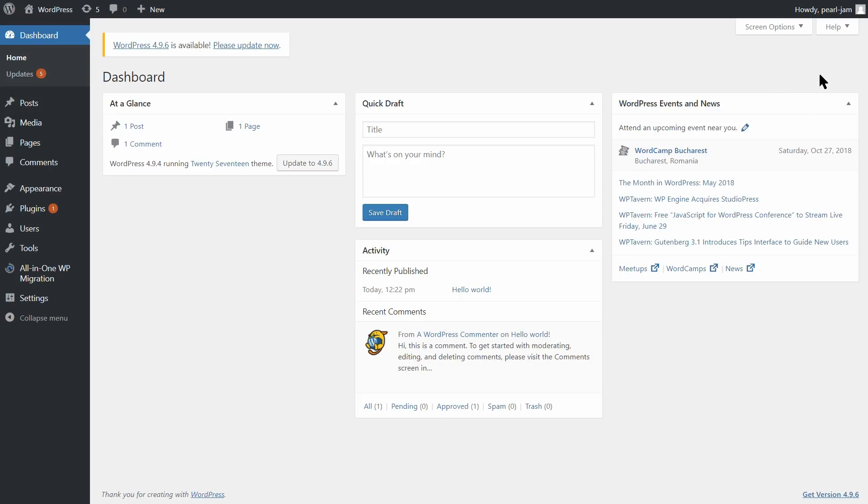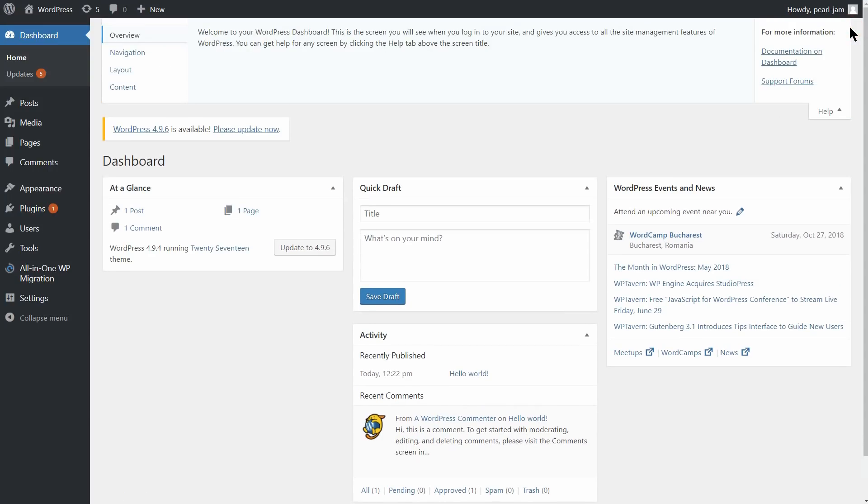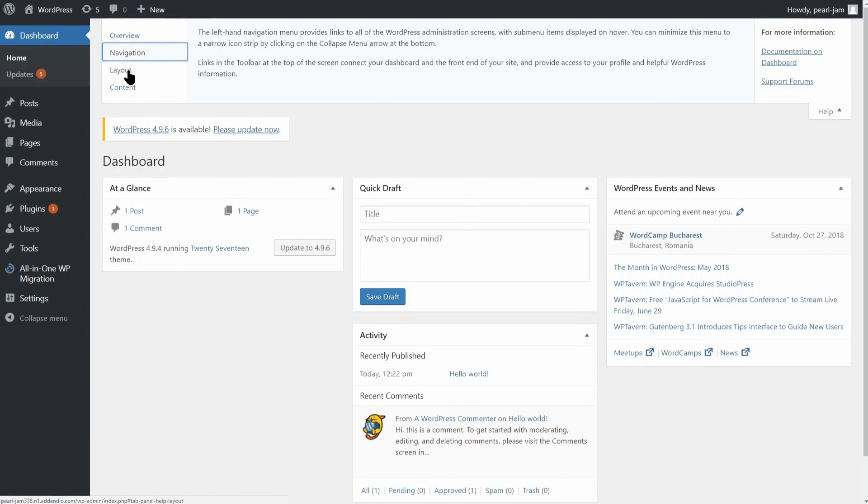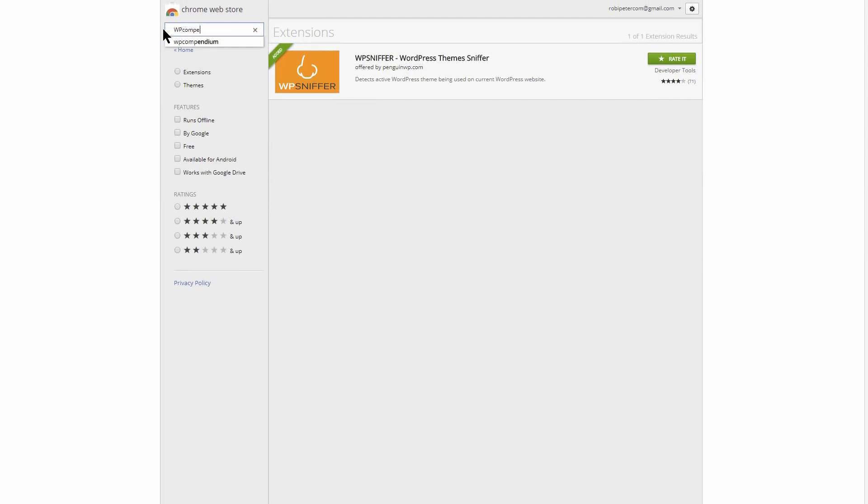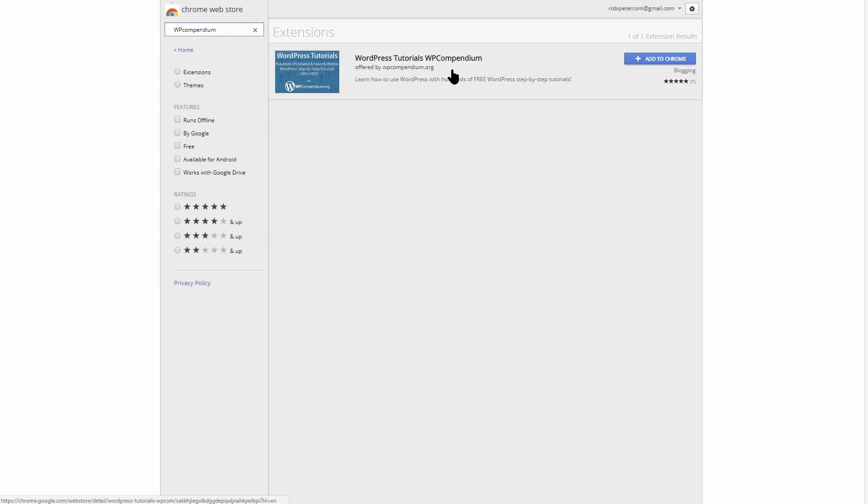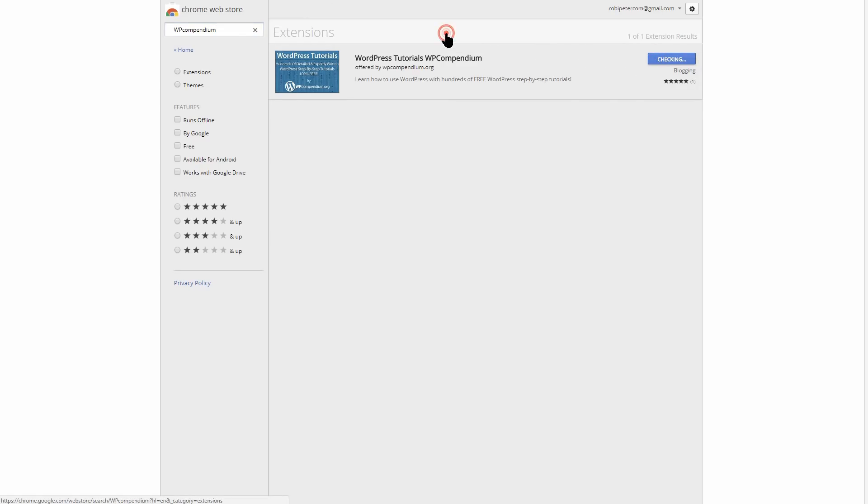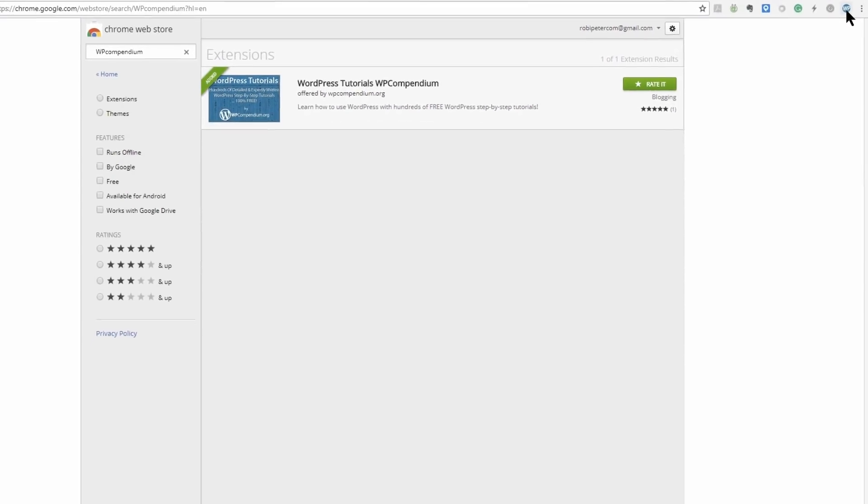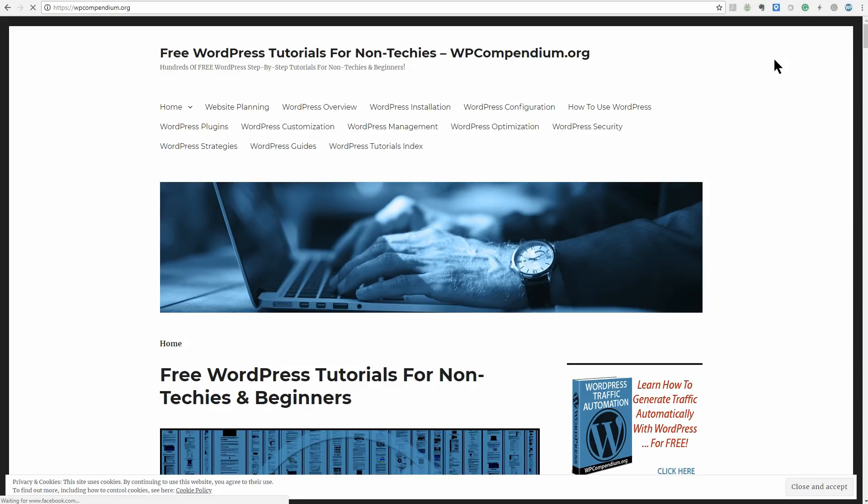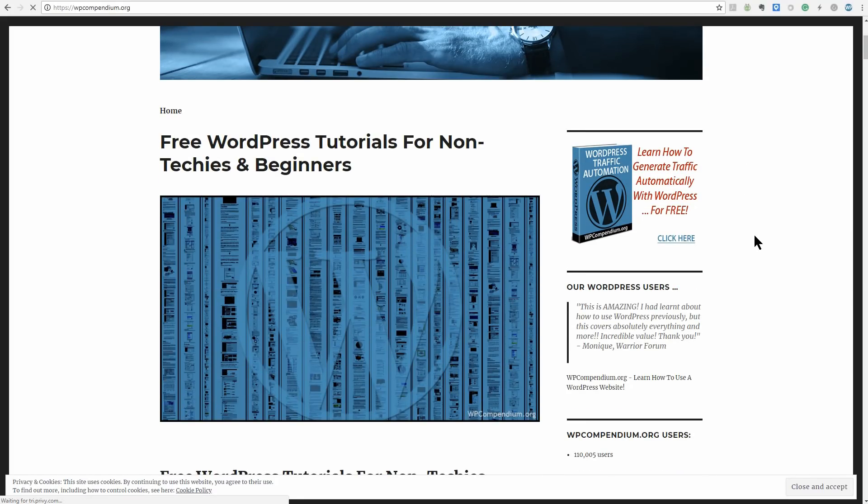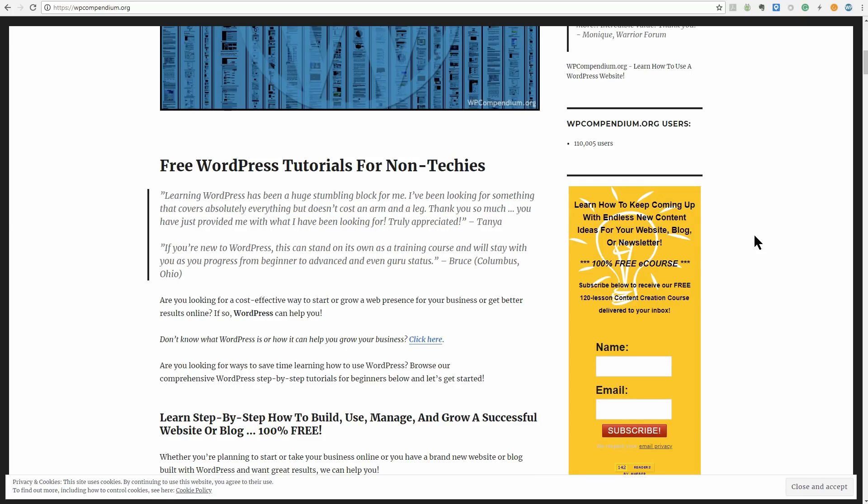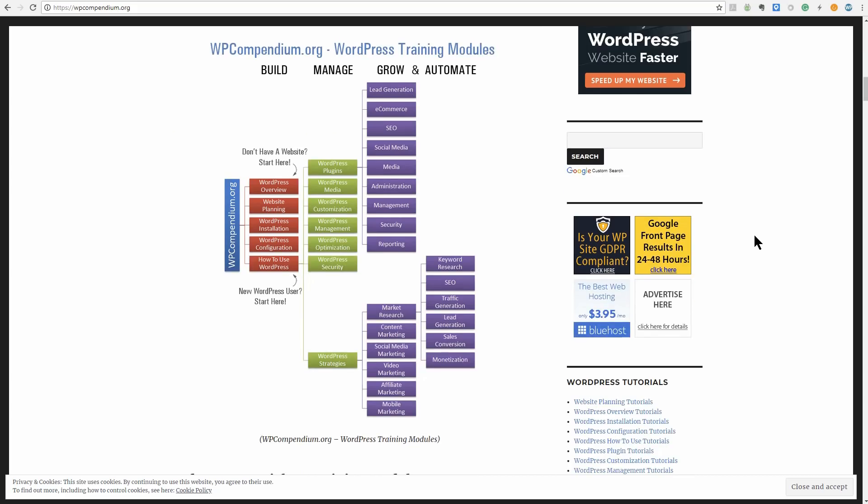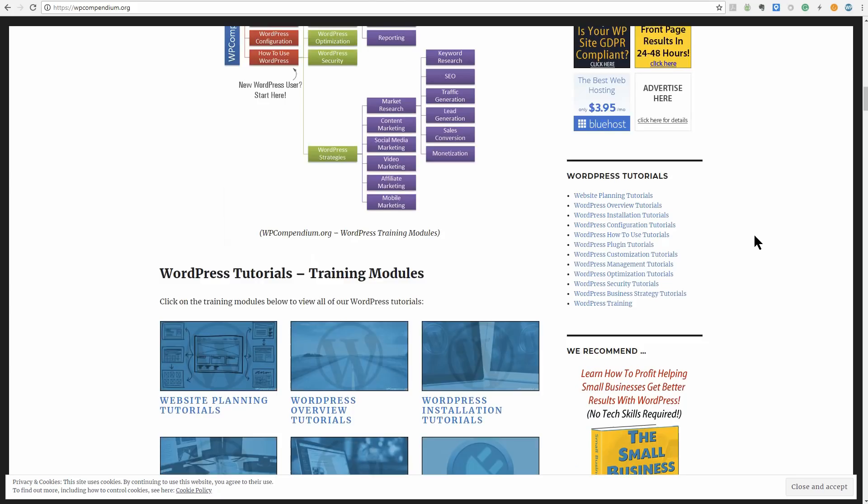We all know how to access help from every WordPress screen simply by clicking the Help option. But do you know that there's an extension for the same purpose? If you are a WordPress beginner, WP Compendium is one of the WordPress Chrome extensions that you do not want to skip. It helps you learn how to use WordPress with hundreds of step-by-step tutorials, all available at a single click. The tutorials cover every aspect of WordPress and help you learn and troubleshoot problems.